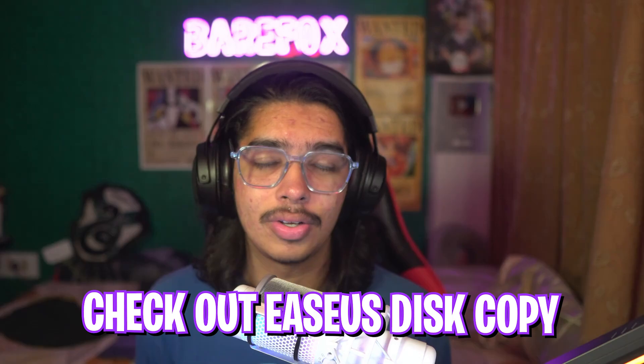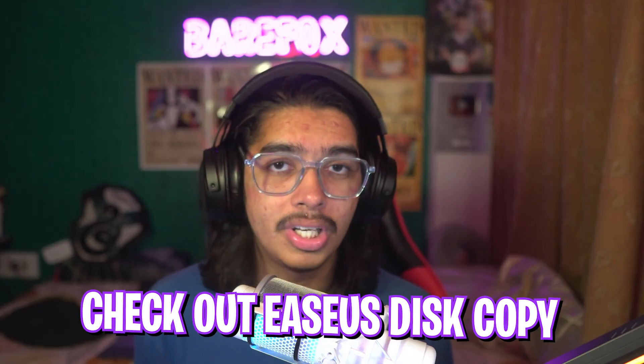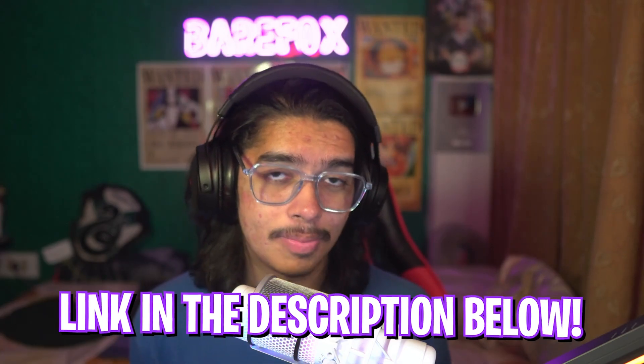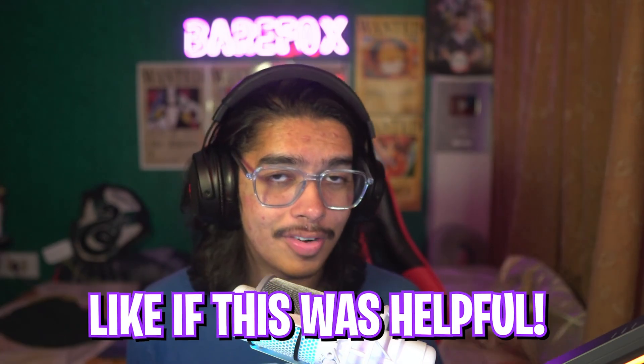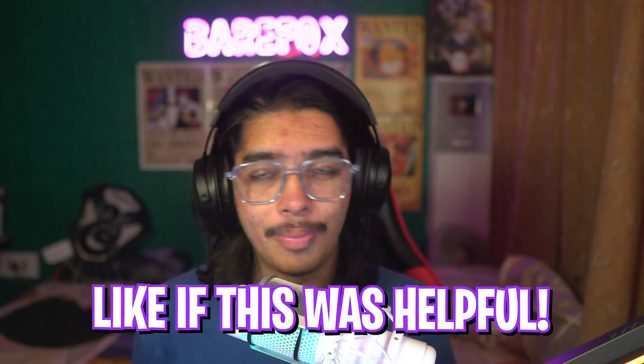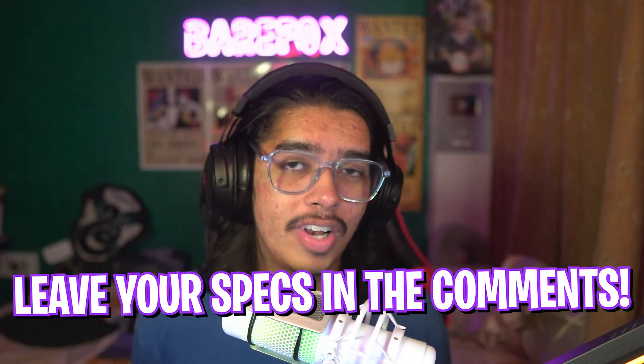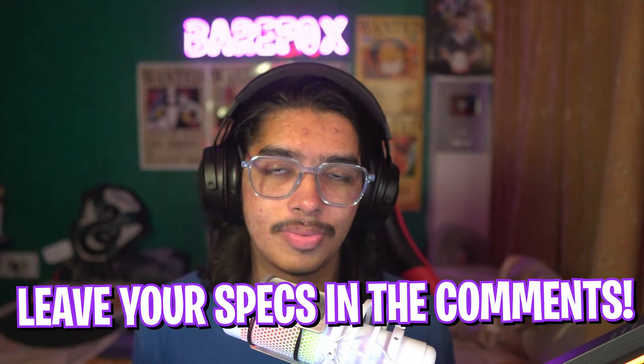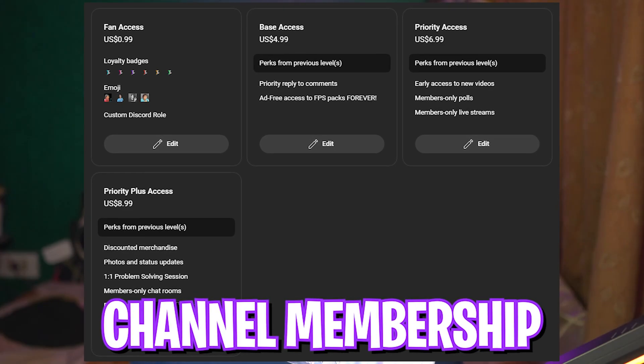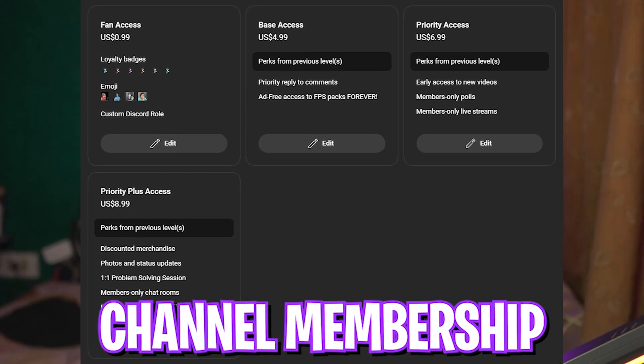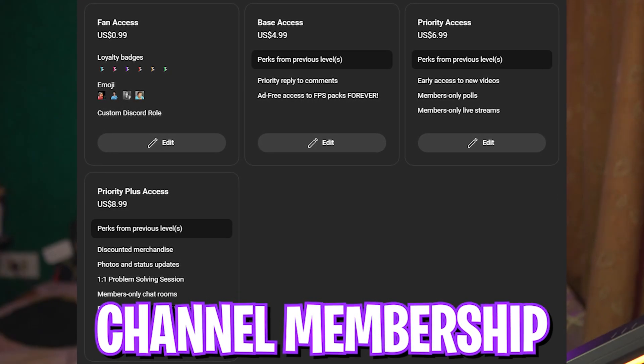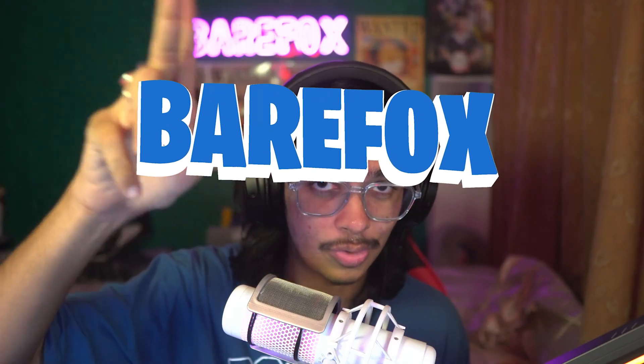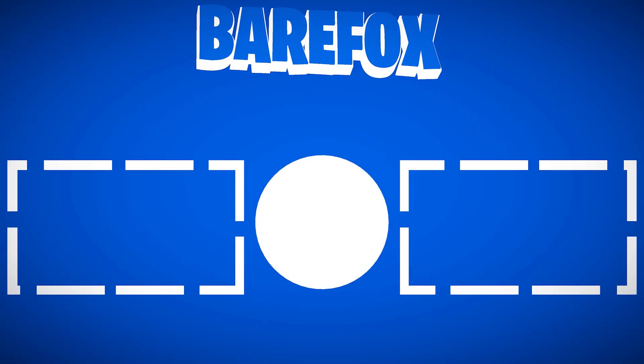I highly recommend you to check out EaseUS Disk Copy from the link in the description below and explore the software as you need. That was it for this video, I hope I could have helped you out. If I could have, leave a like and hit the subscribe button. We have also rolled out channel membership, so if you're not a channel member yet consider getting it to show some love and support. I'll see you all in another amazing video. Until then, stay tuned, keep watching BearFox and I'll see you all in the next one, peace out.